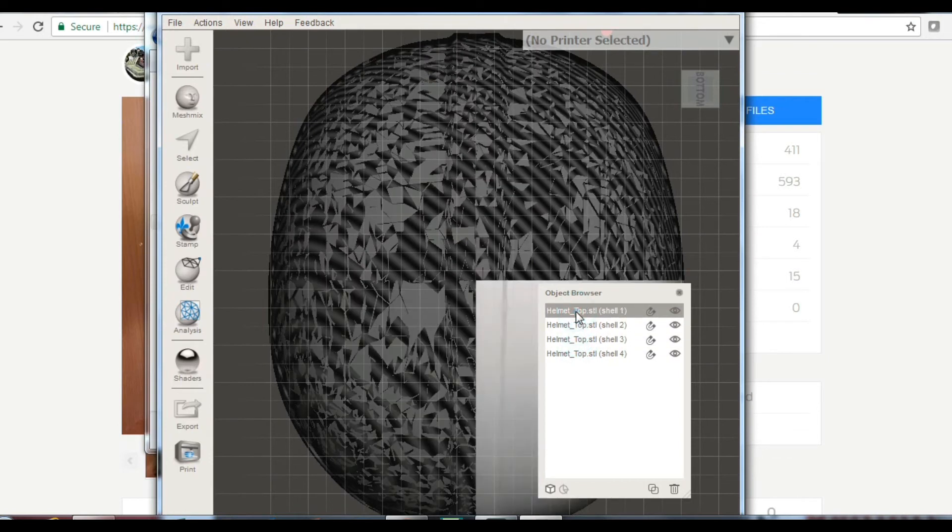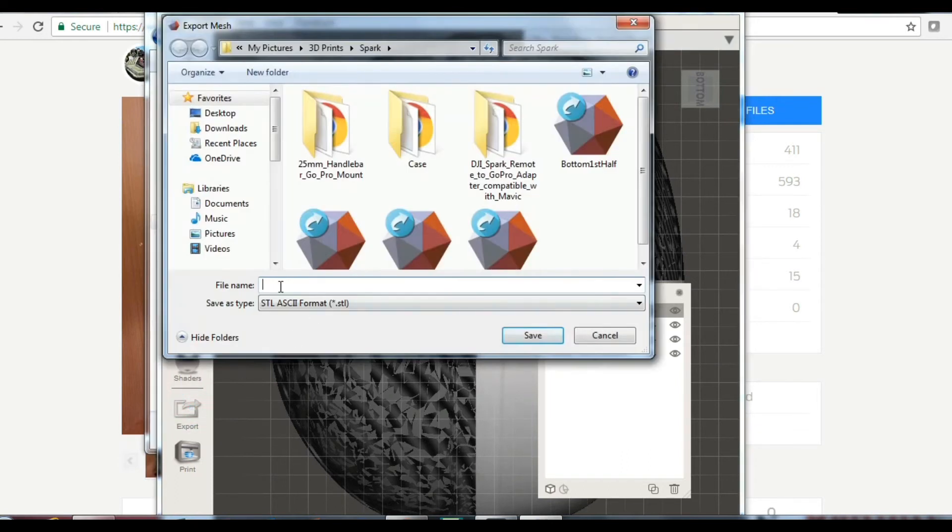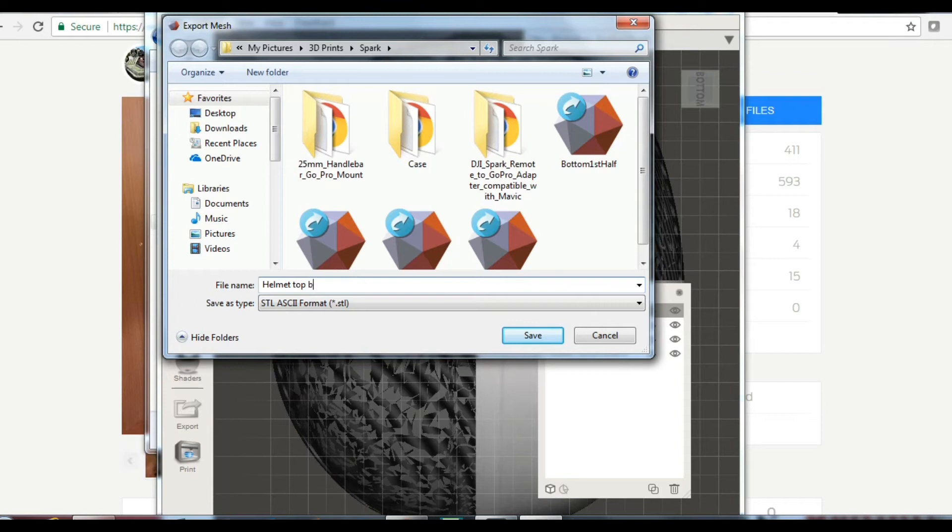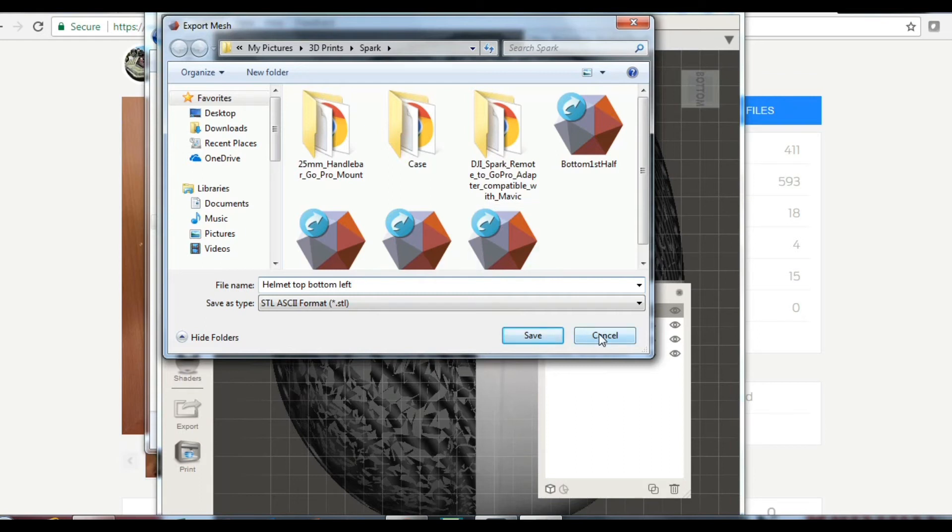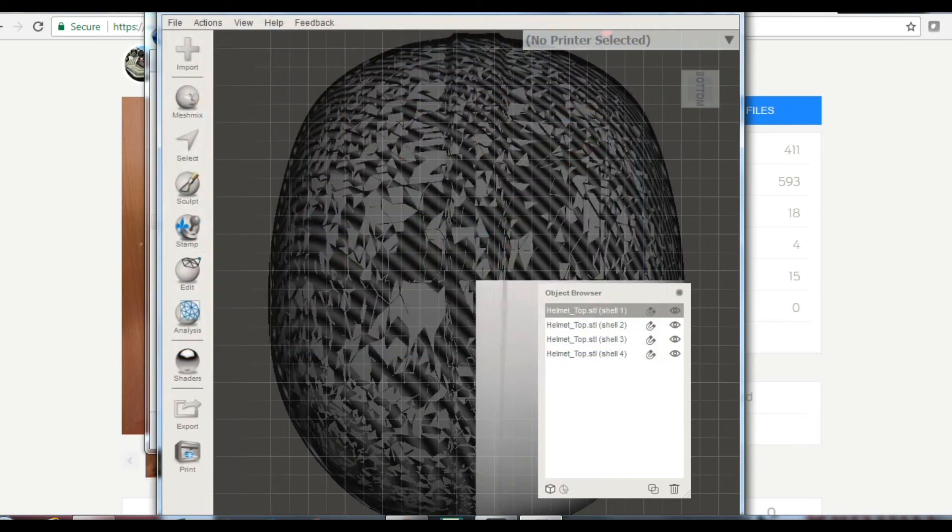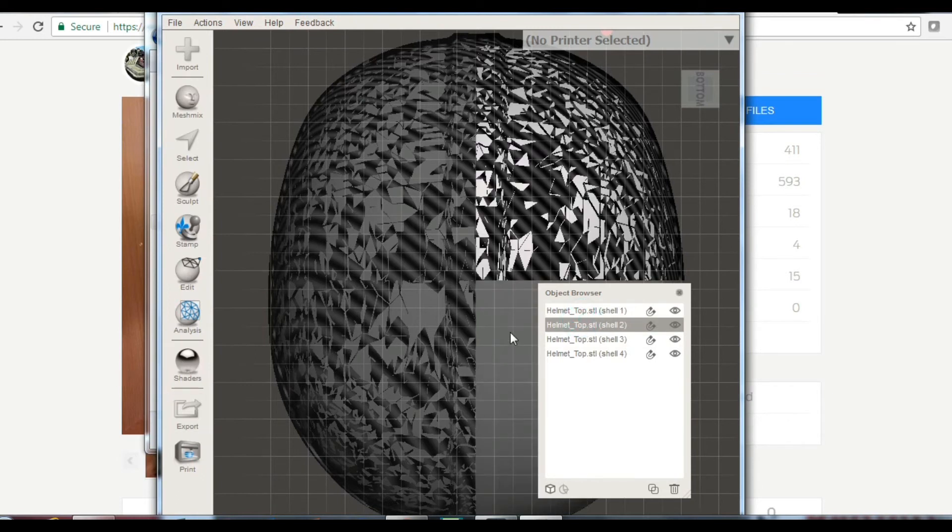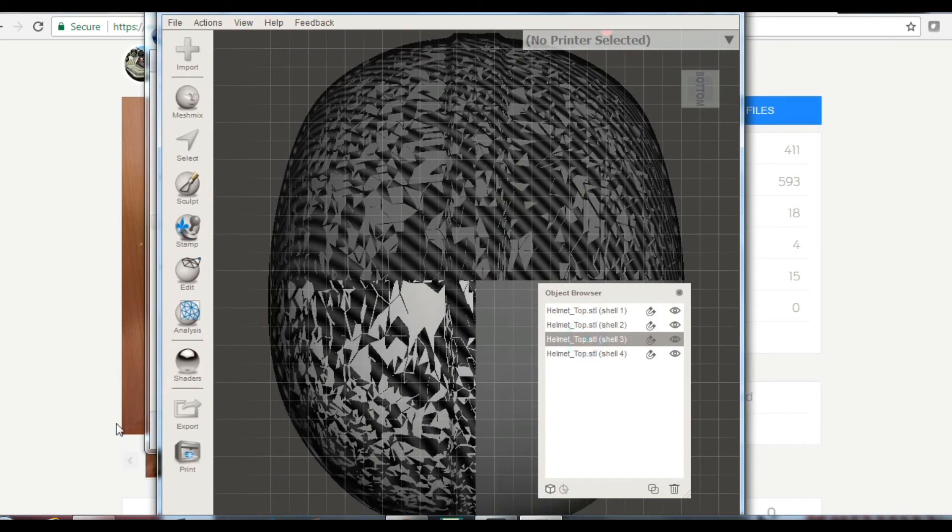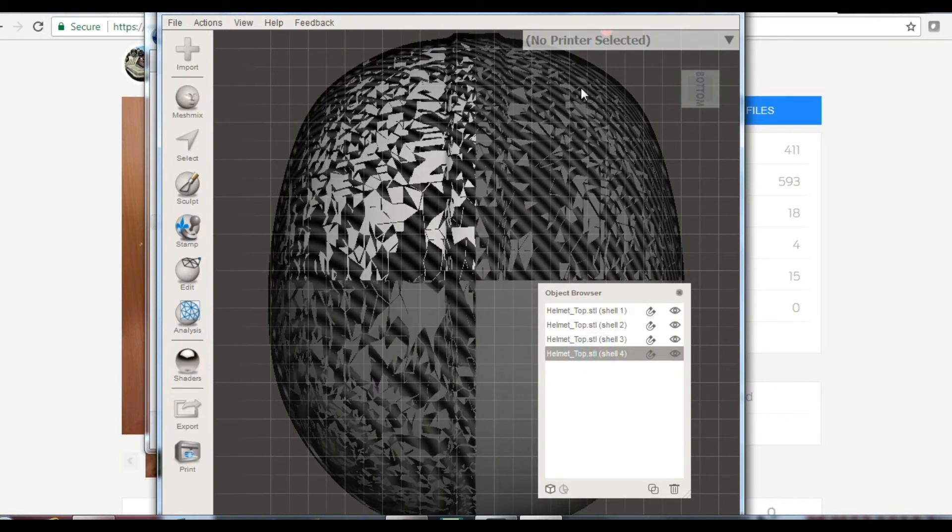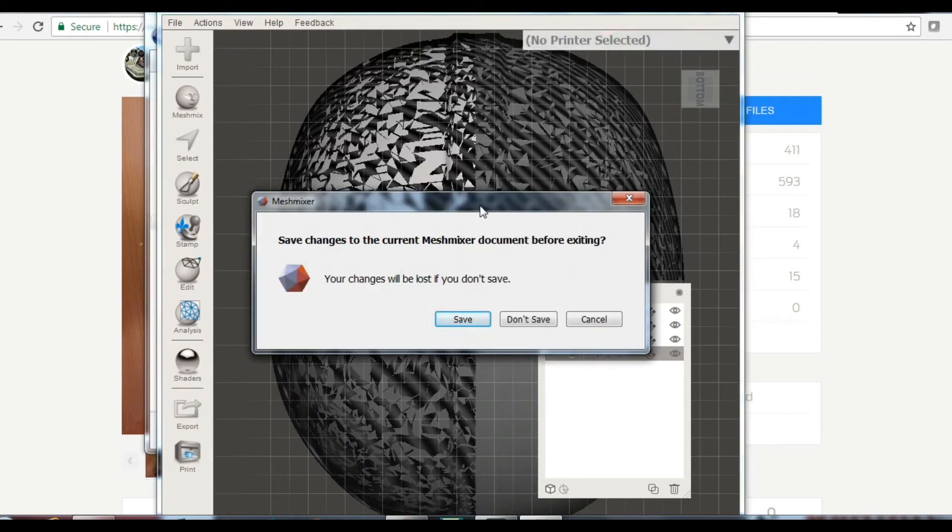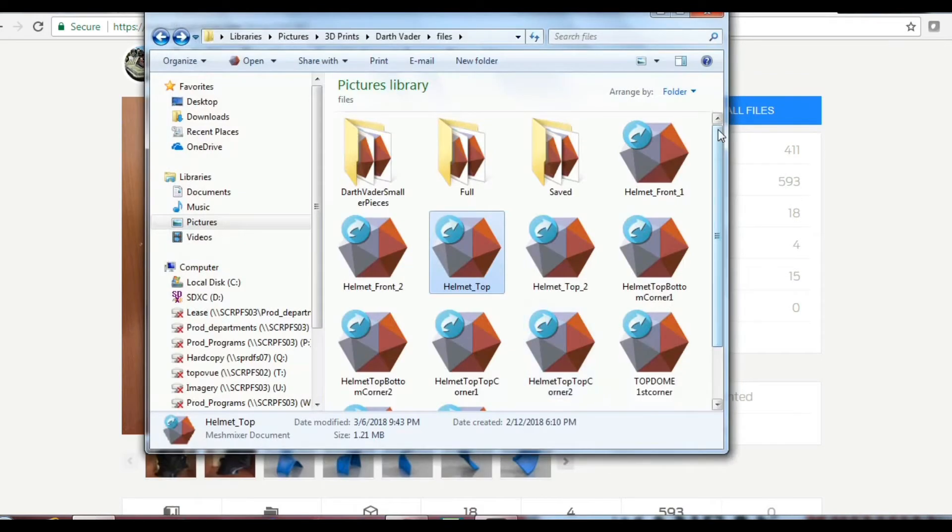So then, you just highlight shell number one. You go to Export, and you can change the name from Helmet, Top, Bottom, Left. I think that's the one that's highlighted right now. And then just save it. We're not going to save it because I've already got it saved in preparation for the video. So I'm going to go ahead and cancel out of this and close it. Now, you've got to go through all four of these and export them. Click on them. Export.